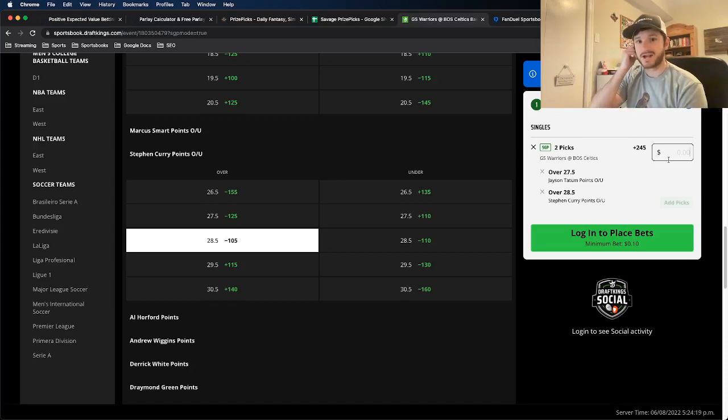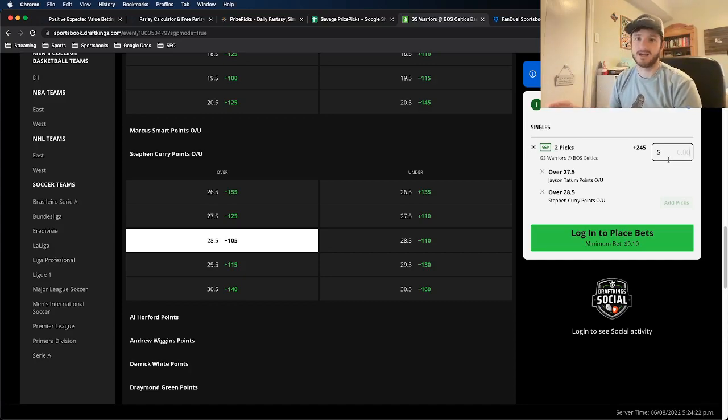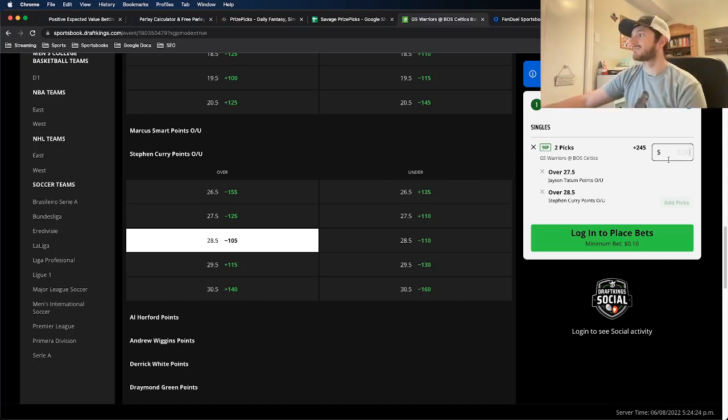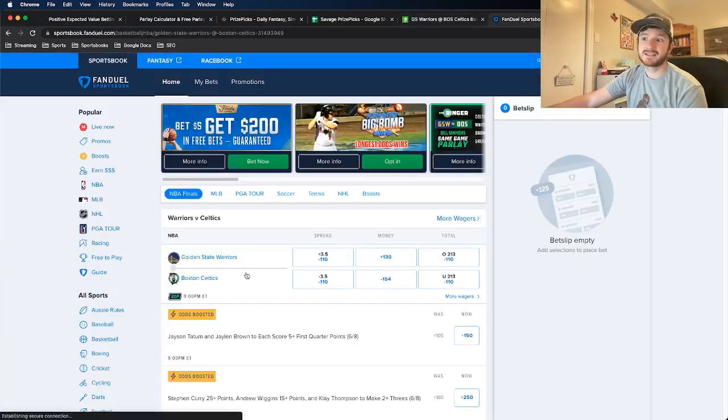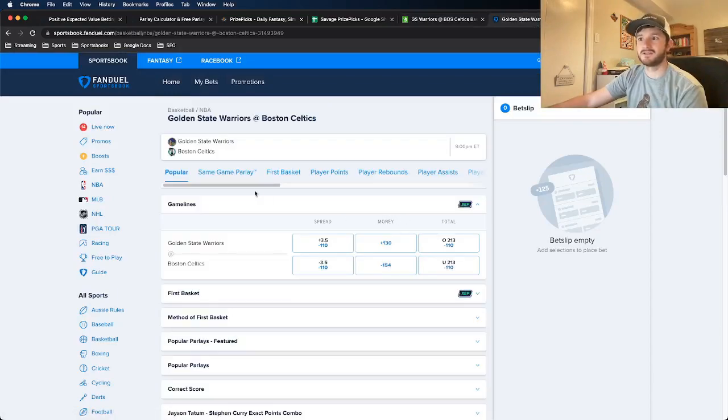We see the implied odds here are actually plus 245. So you're actually, if you want to parlay these together, you're getting better odds on DraftKings. Now let's go to FanDuel.